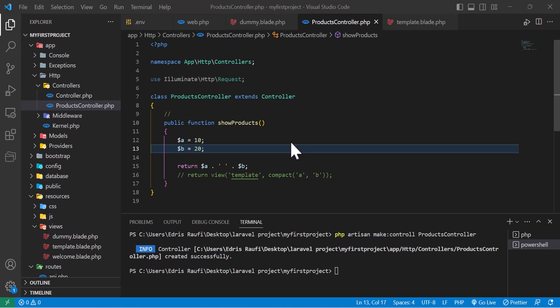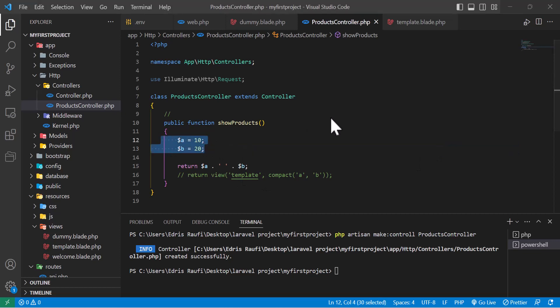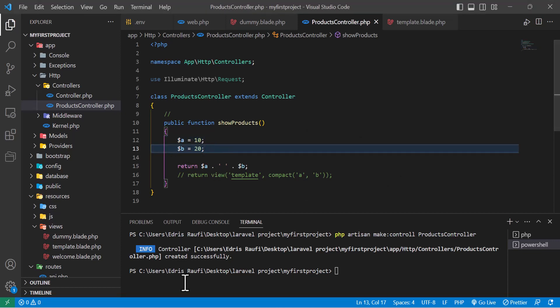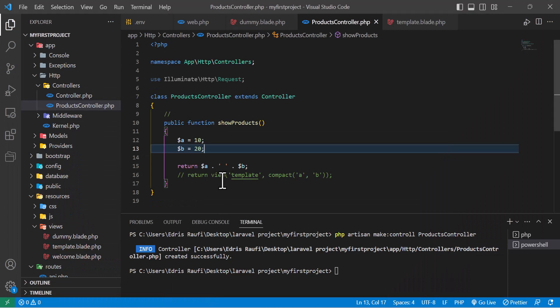Hello guys, welcome back to my channel and thanks for subscribing. Let's start today's lesson. First of all, did you guys find a solution for the last video challenge, which was to make these two variables dynamic with parameters? If you guys found it, then good. If not, let's do it together.